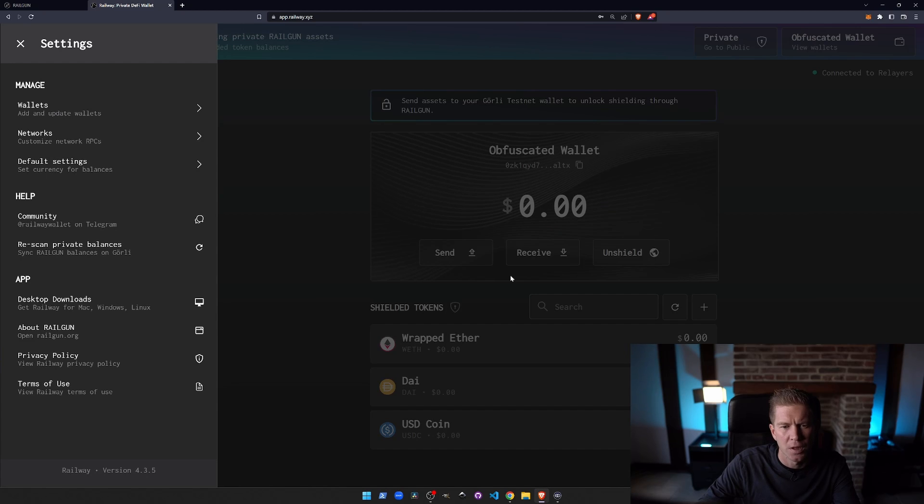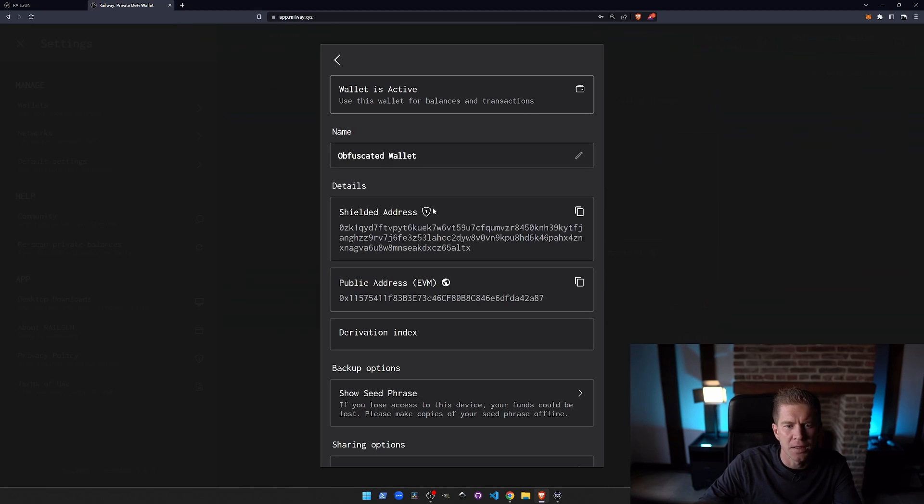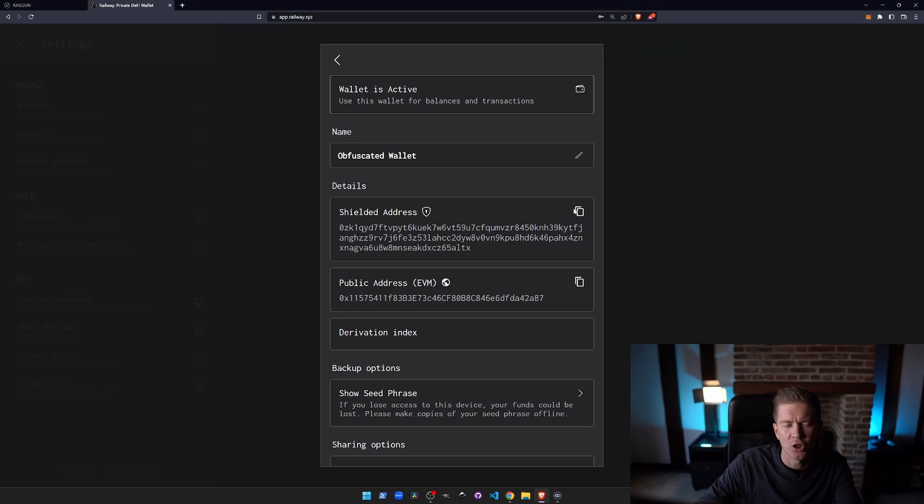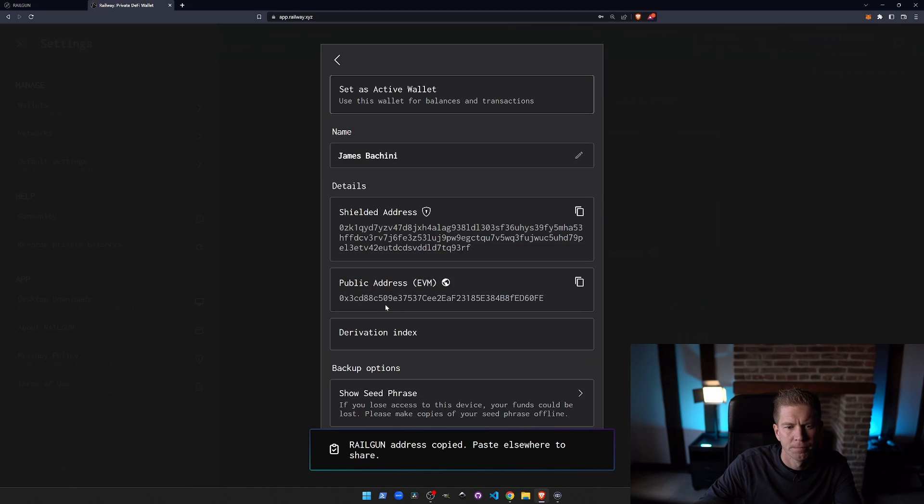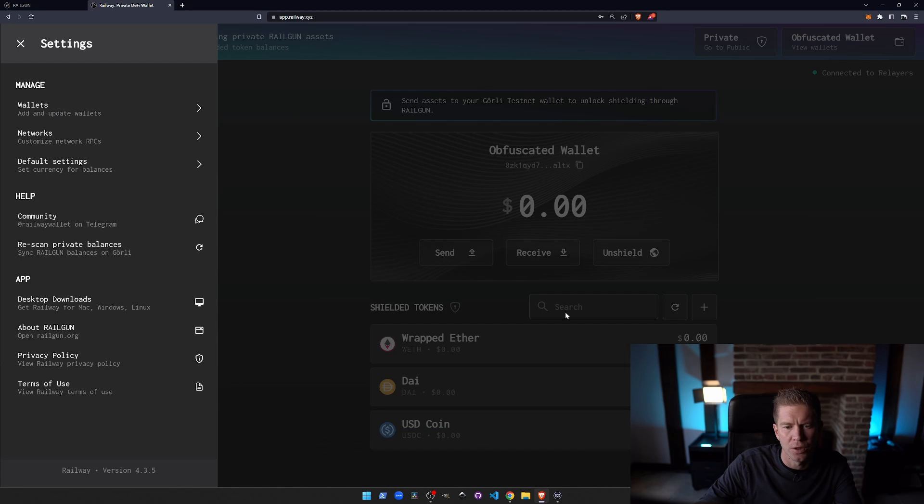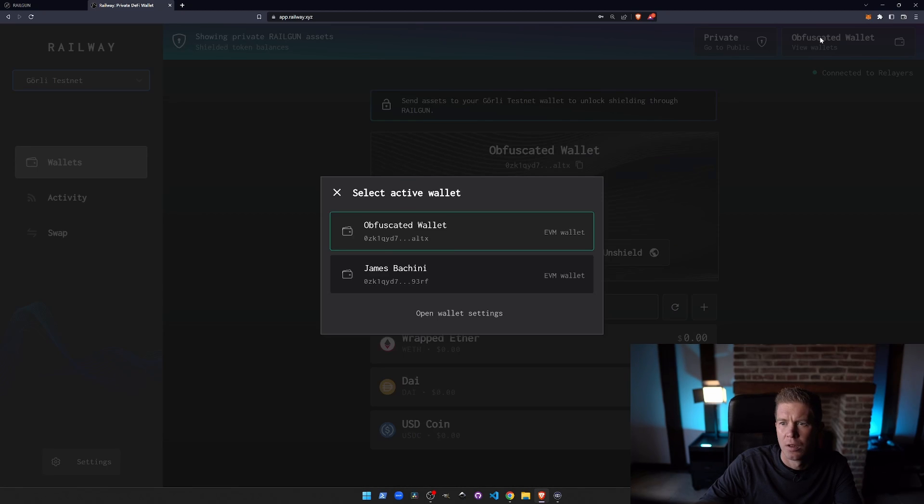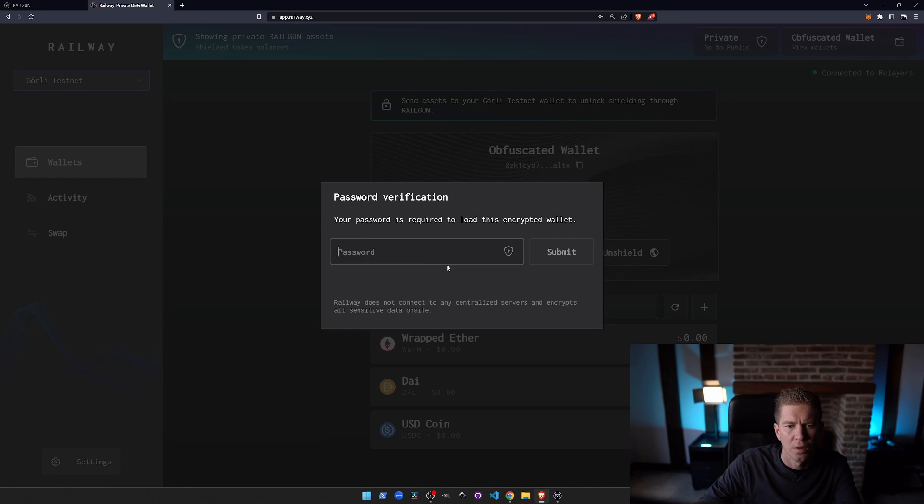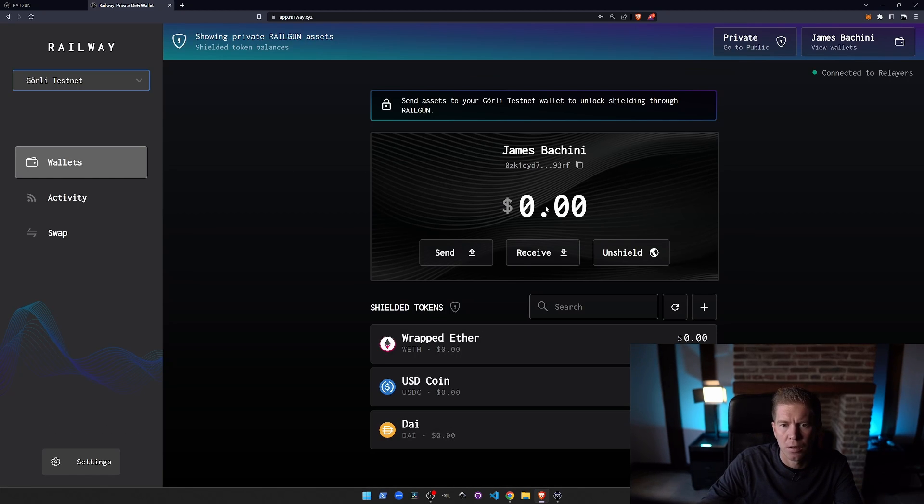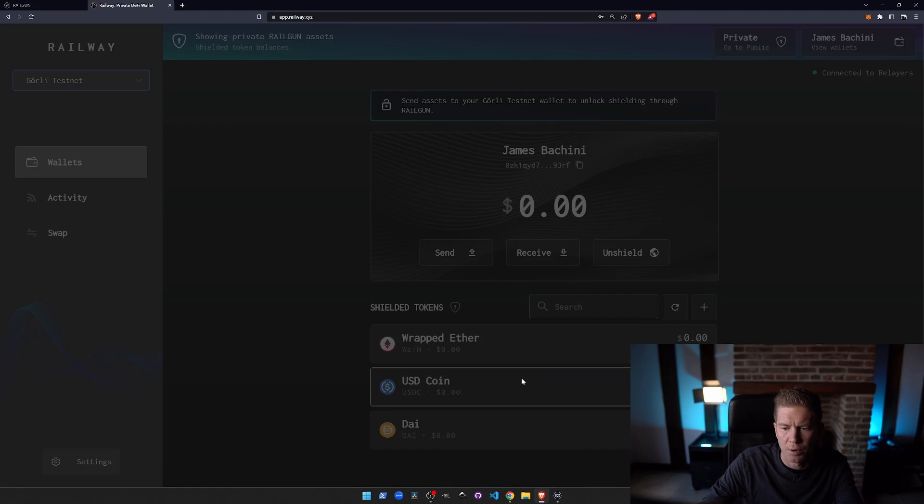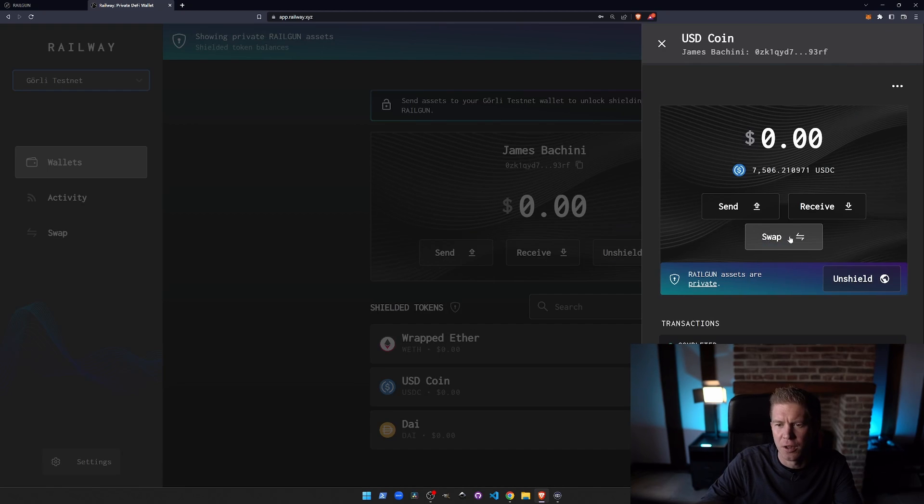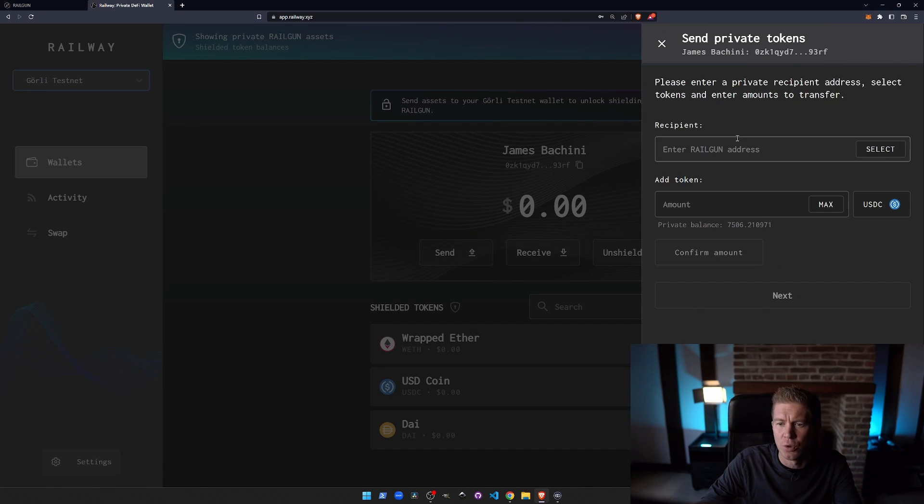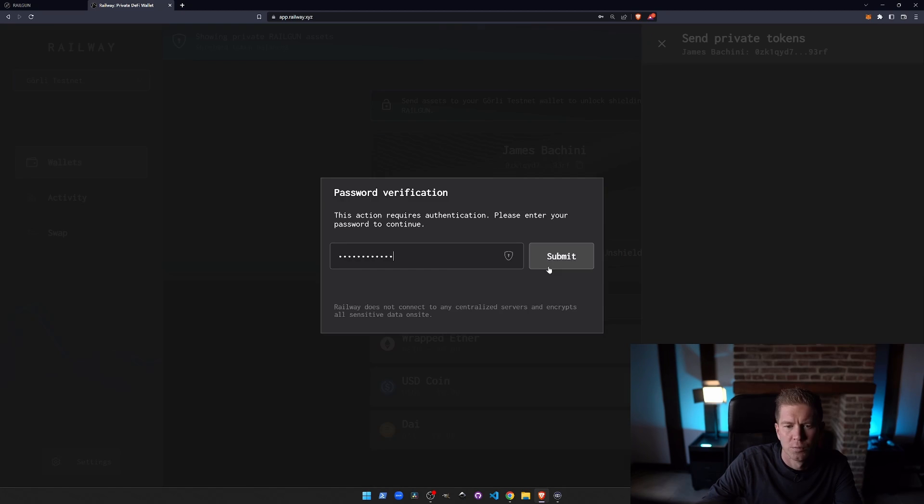So actually we're going to want to copy that ZK address. So this shielded address we're going to copy. Now we're going to go into the wallet. Okay here we go. We're going to go into the original wallet and we're going to send those funds to the wallet we just set up. Let's send the max amount. Confirm amount.